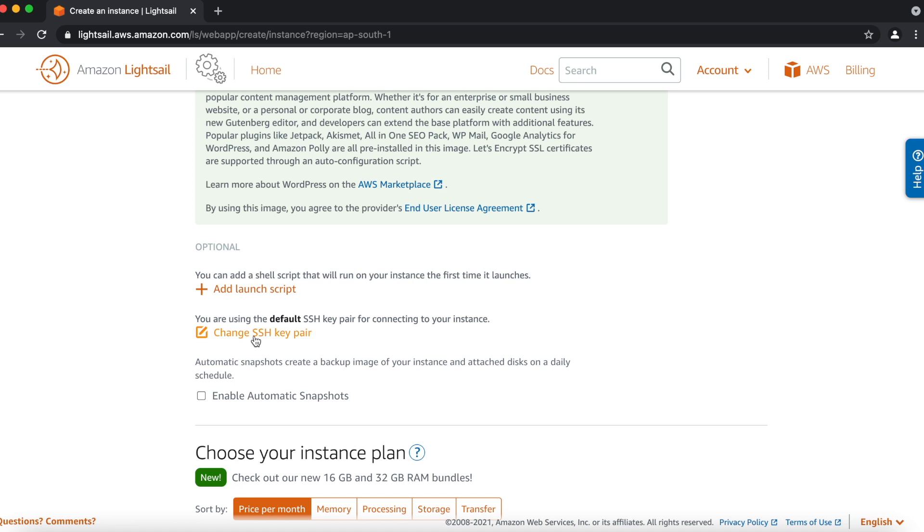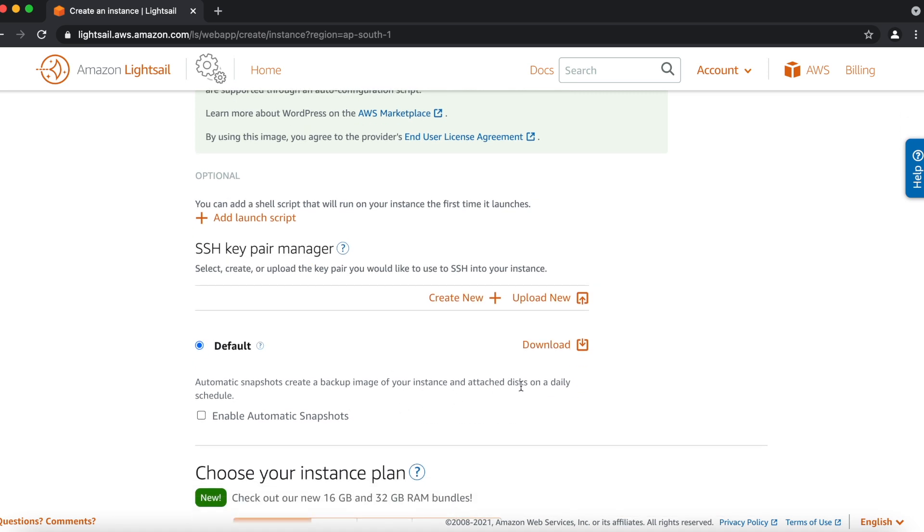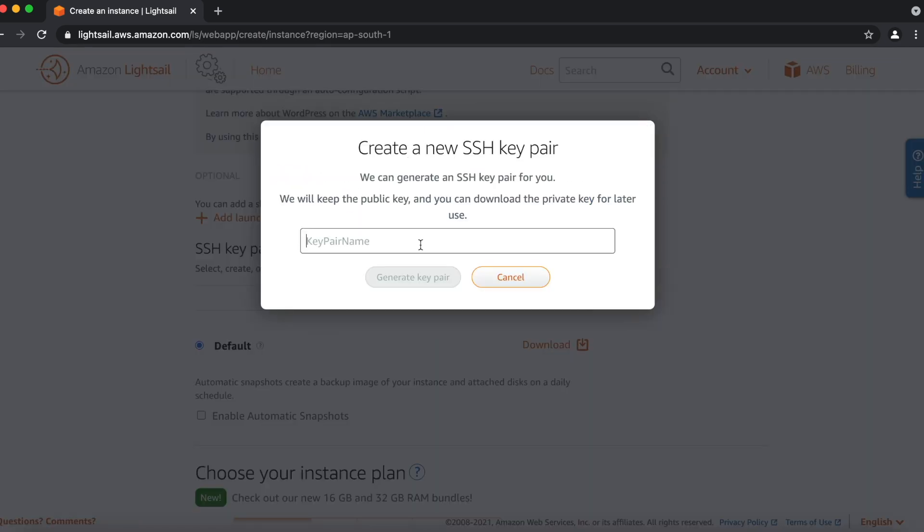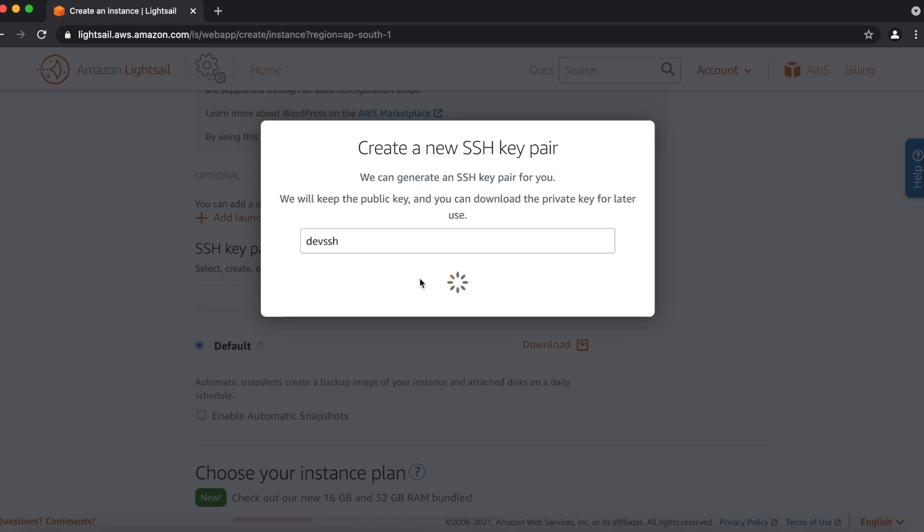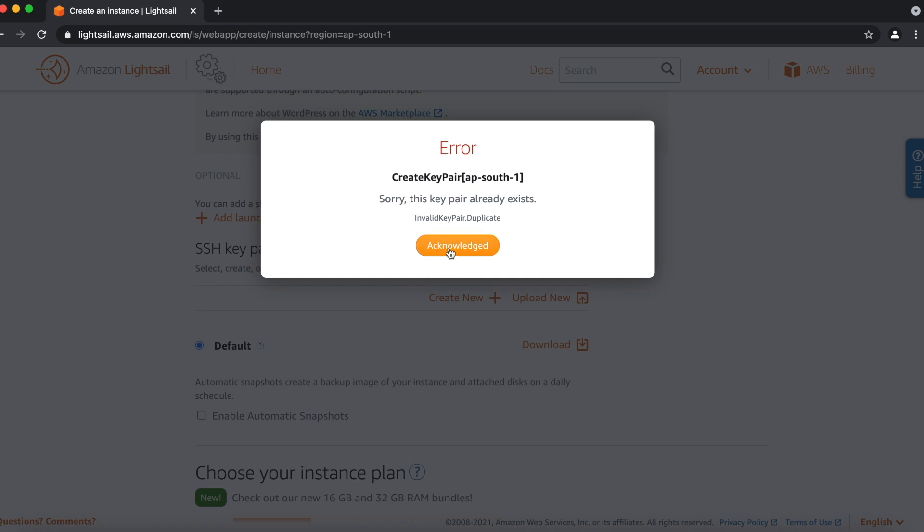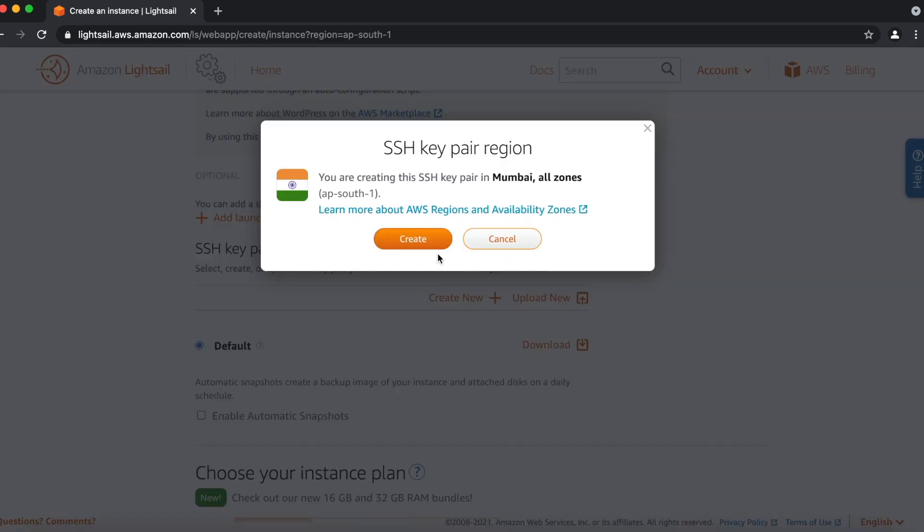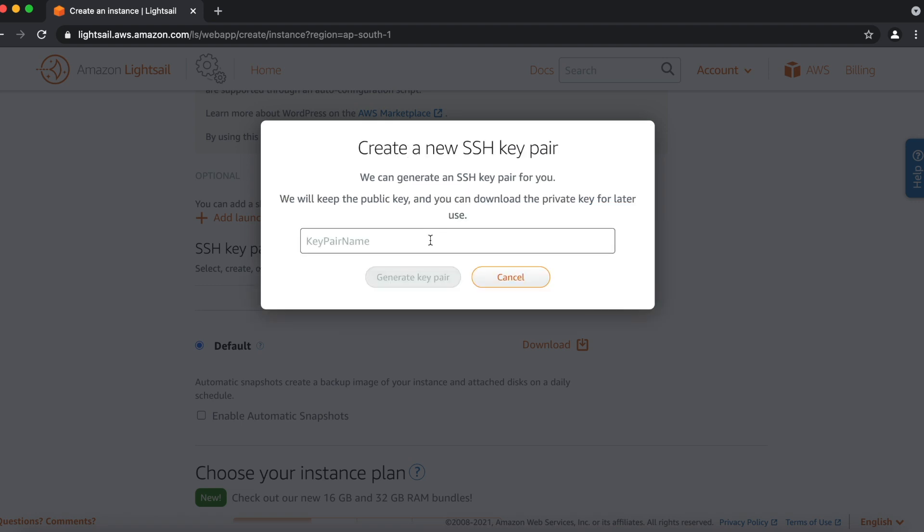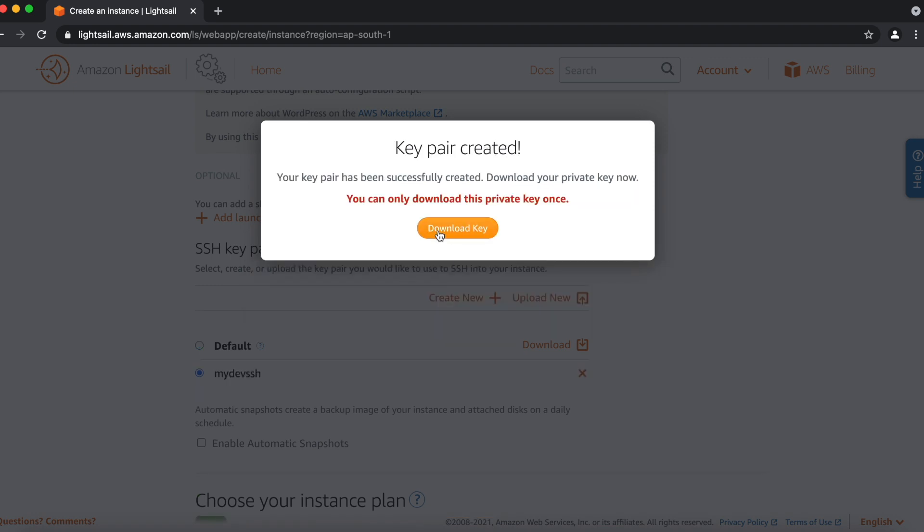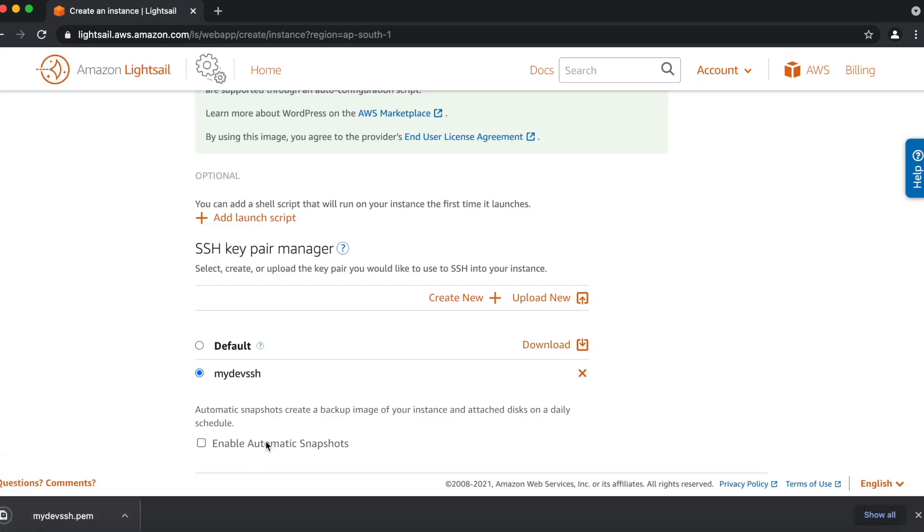Then we will create an SSH key for our LightSail. By default, if you're not created, it will go with the default LightSail SSH key. Make sure you have to download this key. It's required whenever you log into your LightSail instance. We'll create a new one. We'll give the name dev SSH. I'll generate this key. It gives an error. SSH key is already there with the same name. So I'll create another name. My dev SSH. So I'll generate it. And it's created. Now you have to download this key, because it's required whenever you log into LightSail instance. So it's downloaded.